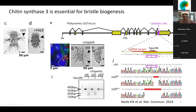We localized the messenger RNA of chitin synthase 3 by hybridization chain reaction, and we can detect the messenger RNA inside the ketoblasts, which are emanating the bristles labeled by wheat germ agglutinin — a lectin that binds to chitin. This means that the ketoblast is the contributor of the main material.